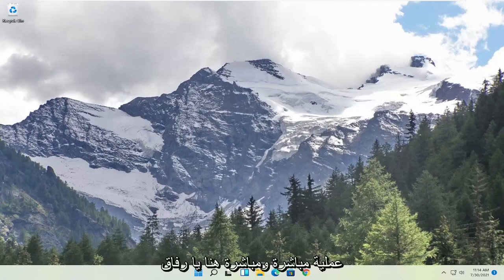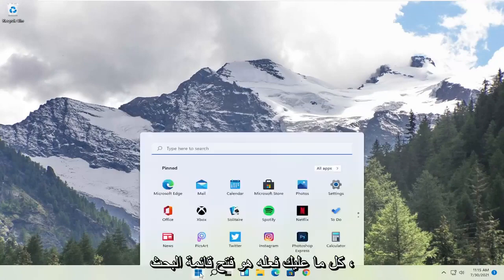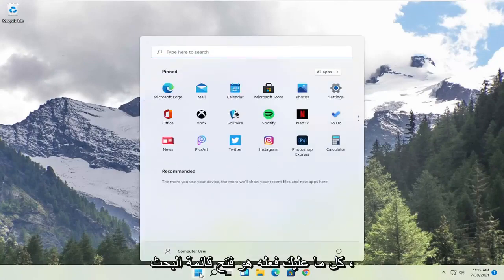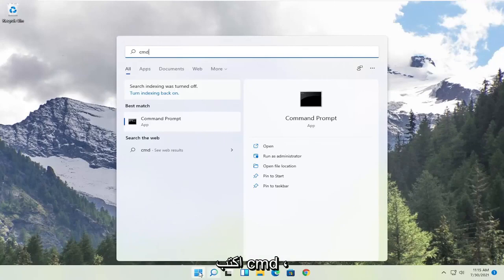So this should hopefully be a pretty straightforward process here, and without further ado let's go ahead and jump right into it. All you have to do is open up the search menu, type in CMD.